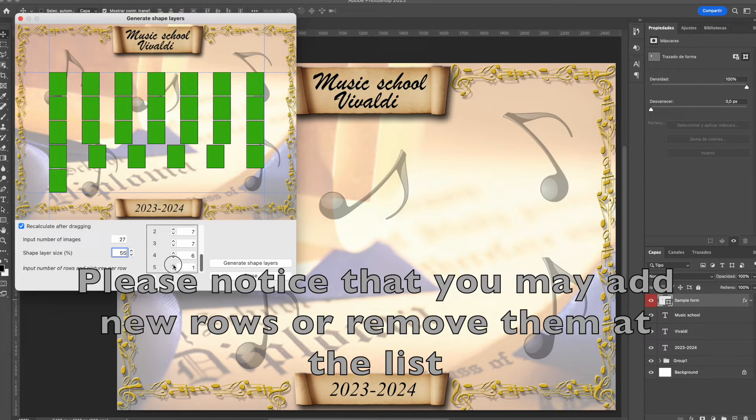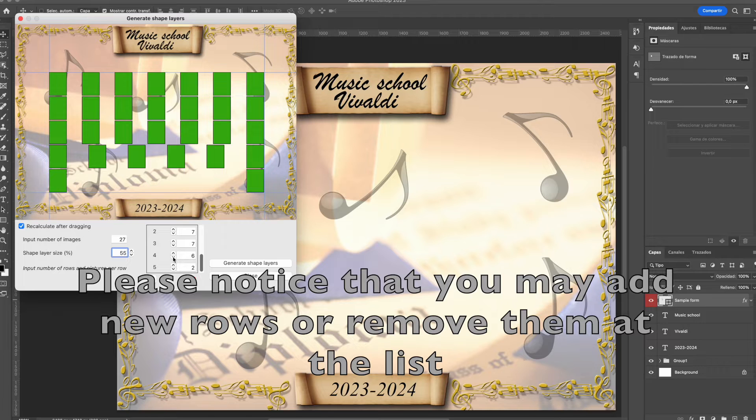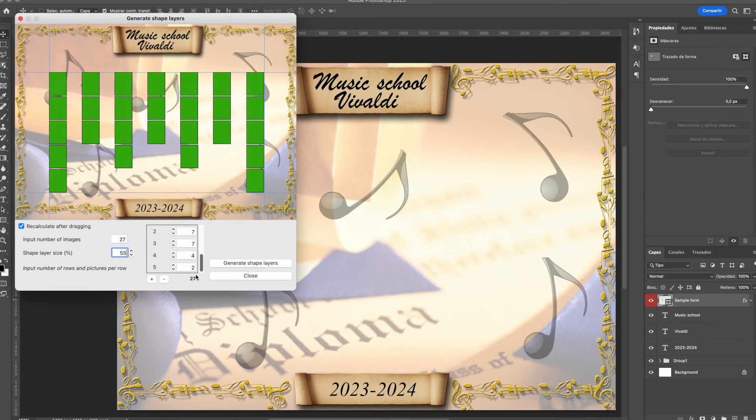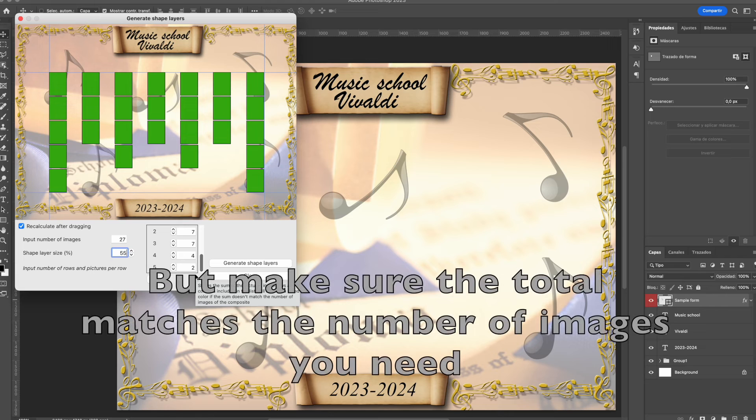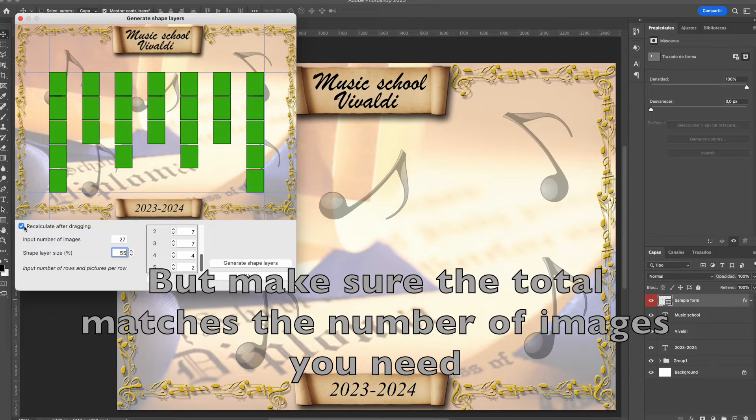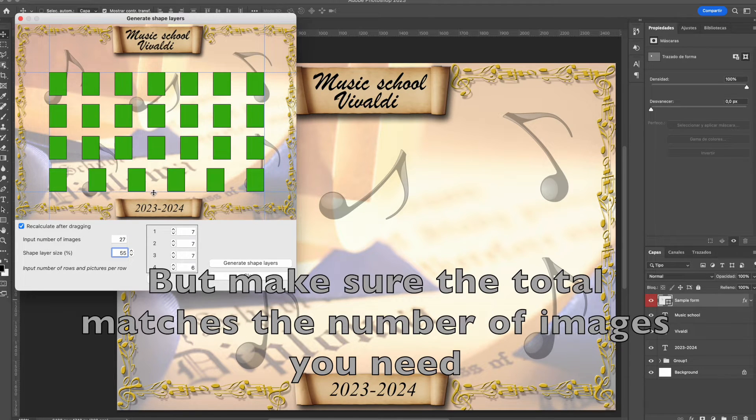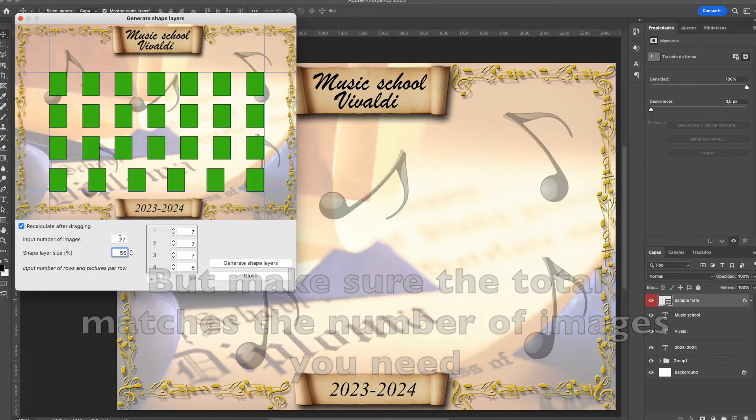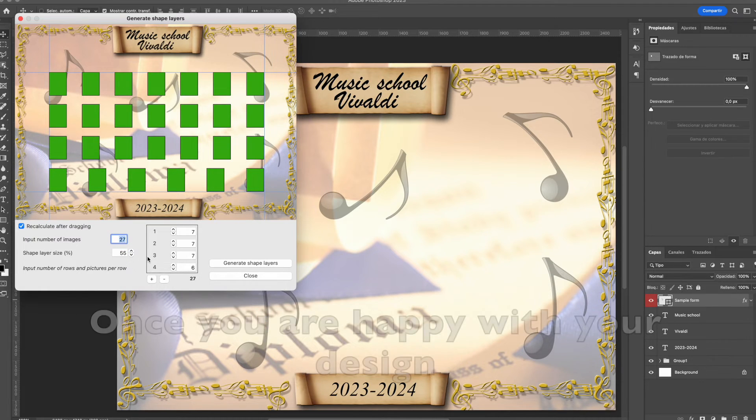Remember that the plus and minus buttons at the bottom of the rows list is for adding new rows and setting the number of images in these rows, but make sure that the total matches the input number of images for your composite.